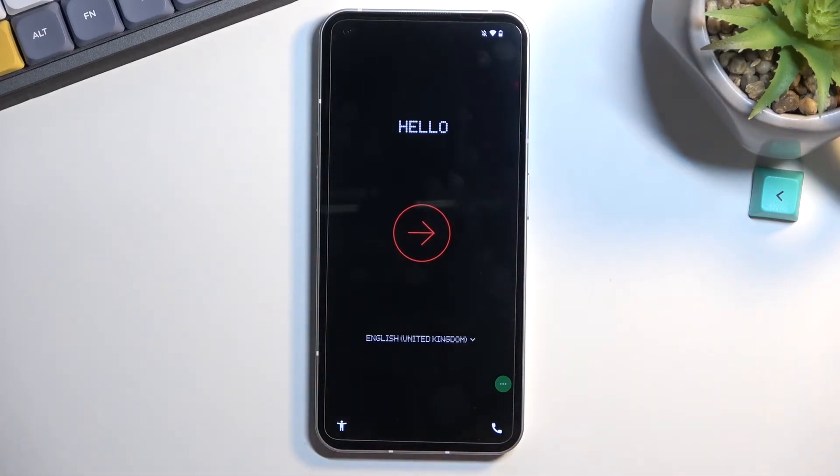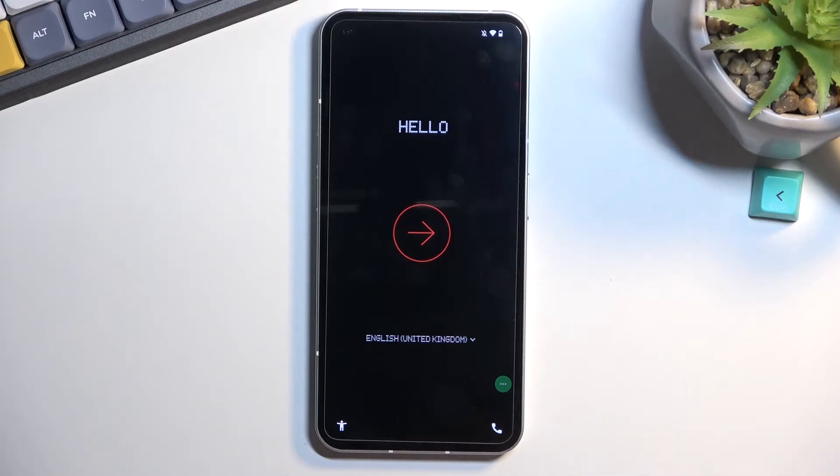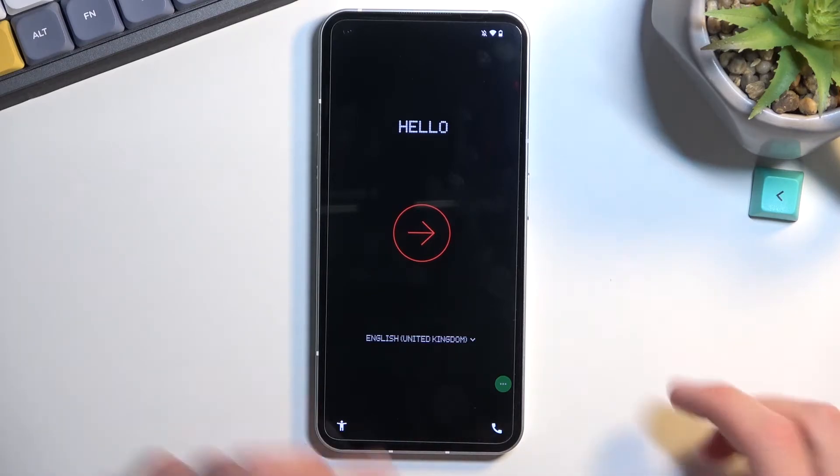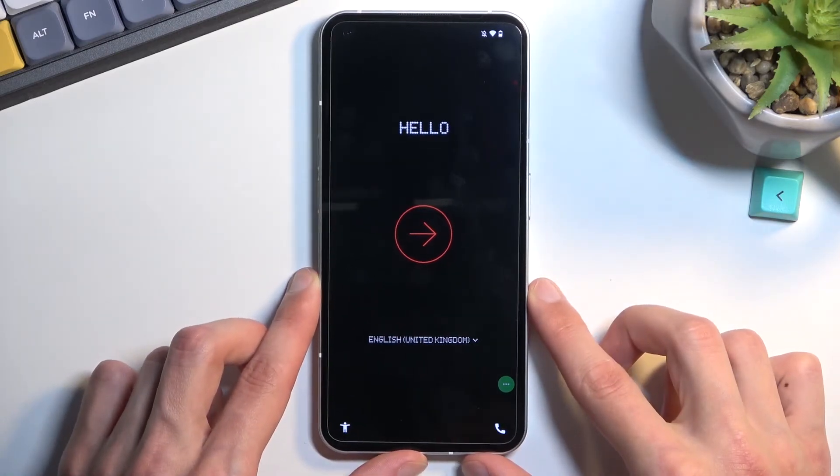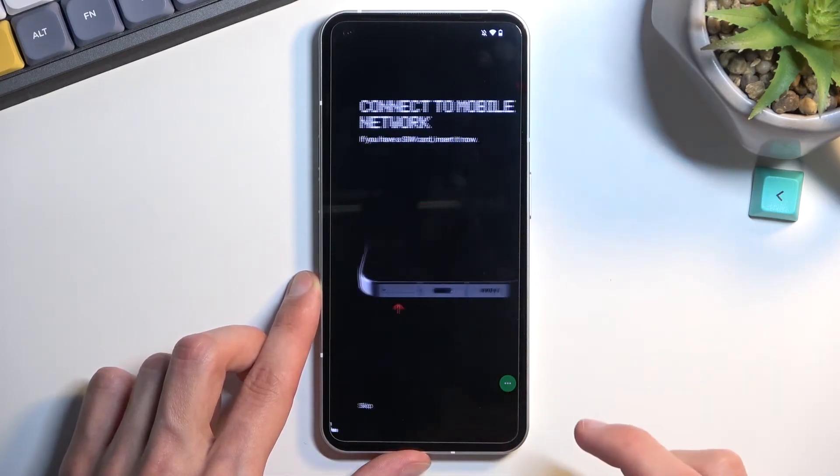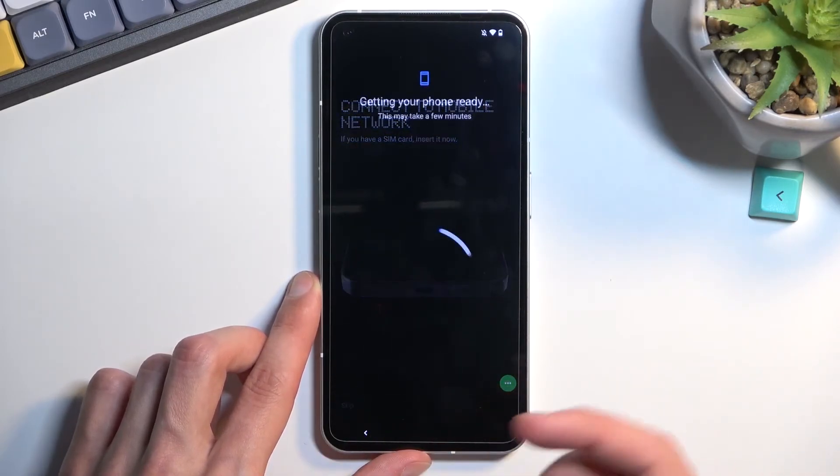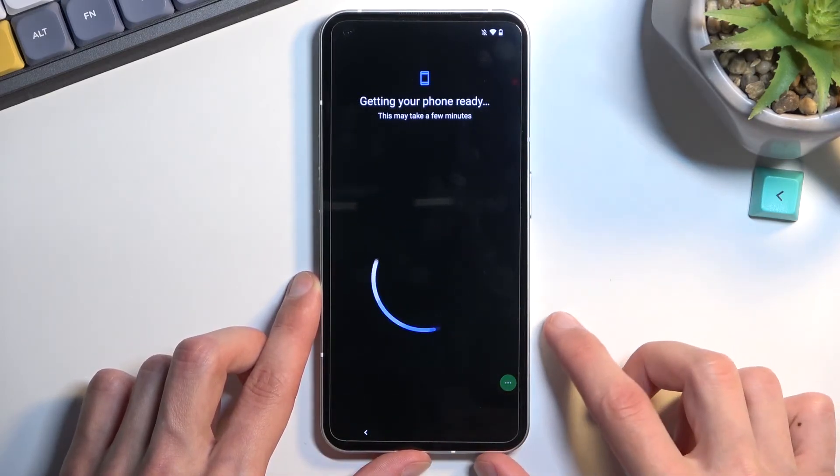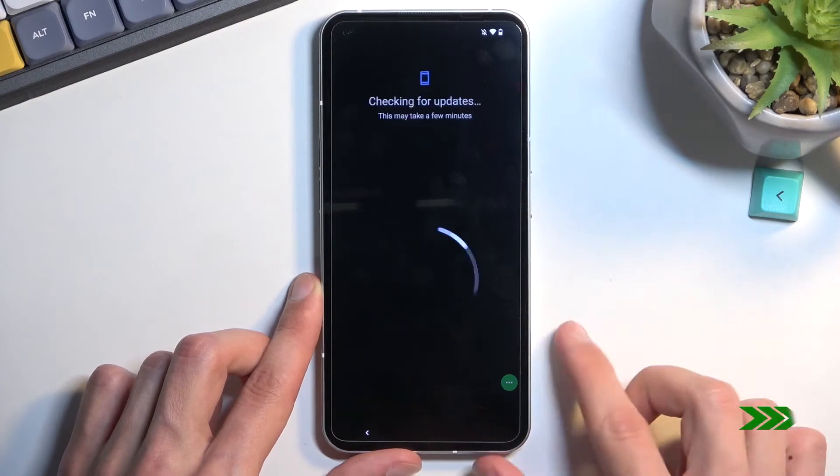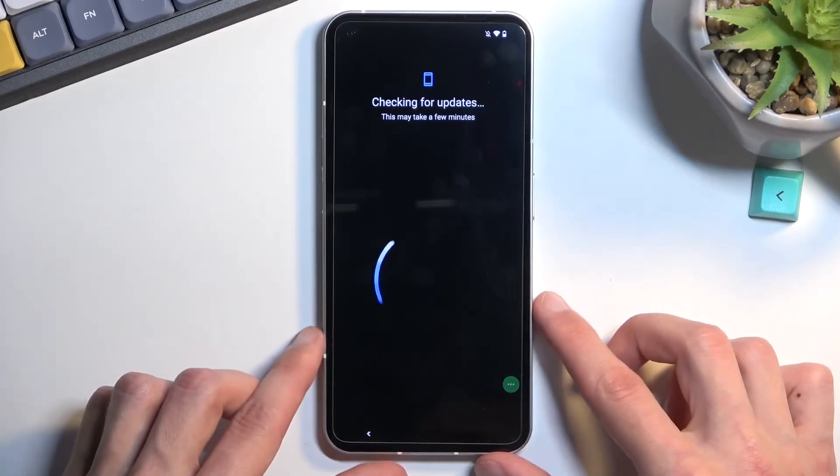Now one thing I recommend doing is muting the sound. Just because Google Play services are disabled, this will start spamming this beeping noise that you just heard because it cannot connect to the service. Muting it is the easiest way to not be aggravated by it.